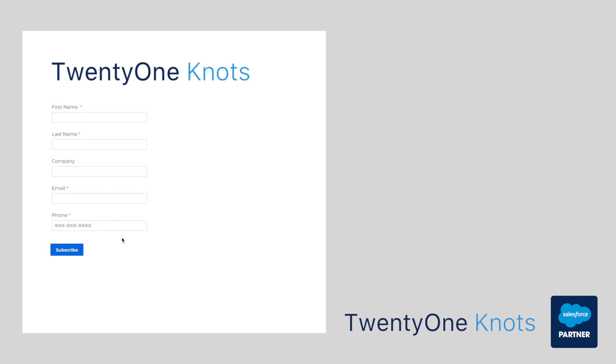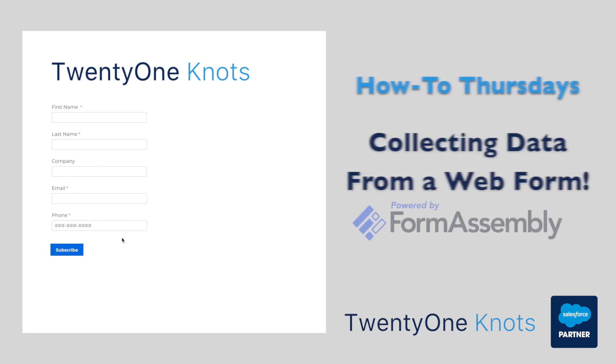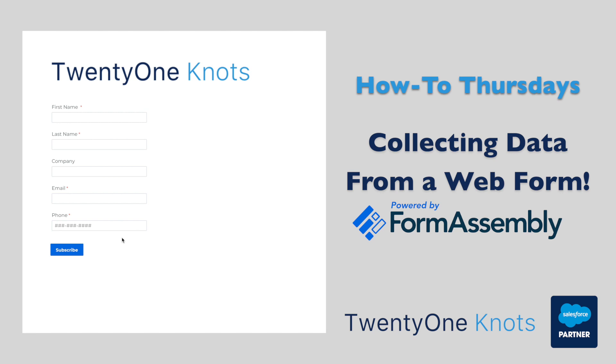Hello, fellow Salesforce enthusiasts, and welcome to 21 Knot's Salesforce How-To Thursdays.